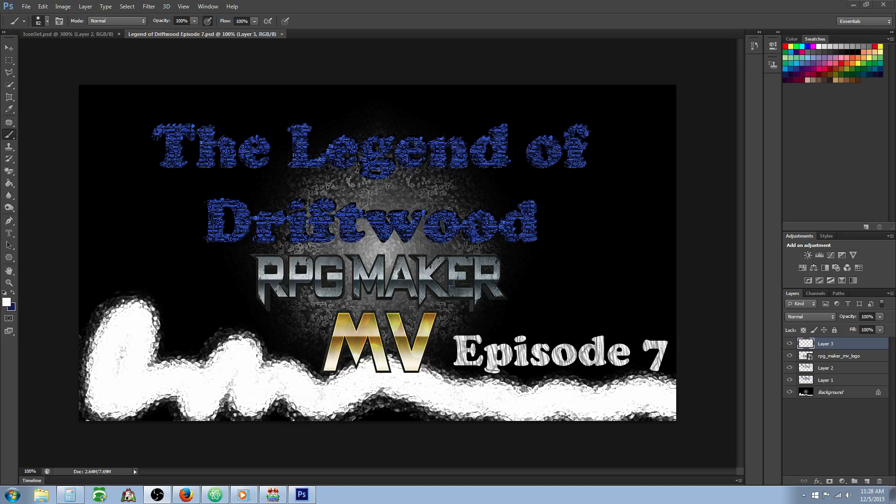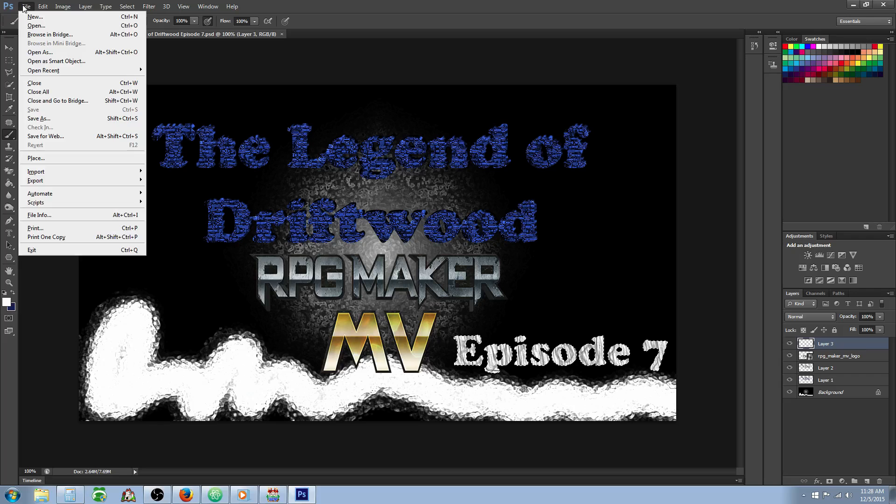Hello everybody, Drifty here from Driftwood Gaming, and in this RPG Maker MV tutorial I'm going to show you how you can extend your icon set and add new icons.